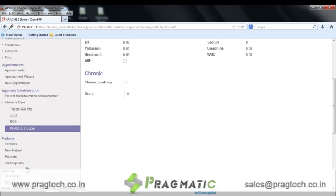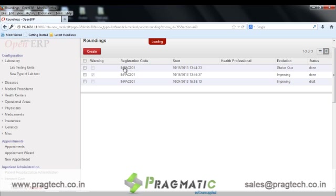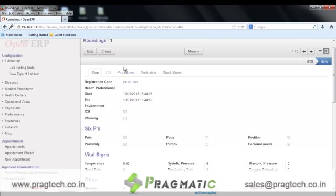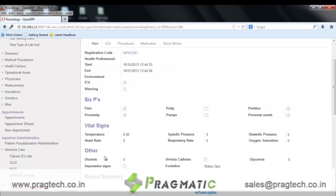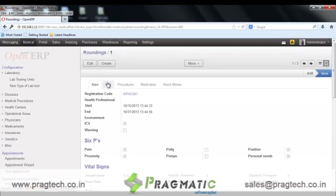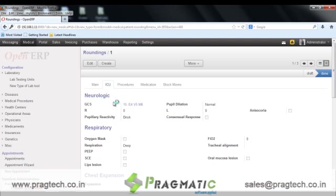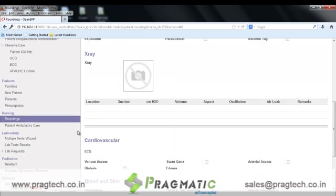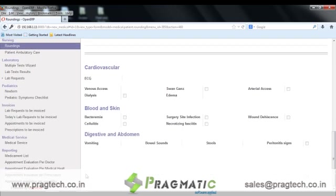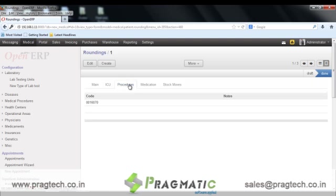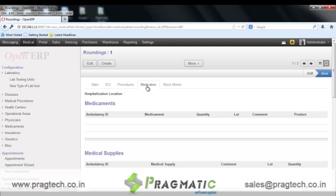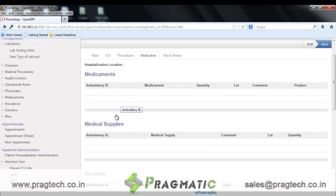The next is nursing options. We have roundings in nursing, wherein the details of each round for patients admitted in the hospital are maintained. We have vital signs and other information, ICU-related information like neurologic, respiratory and chest expansion details, cardiovascular details, blood and skin type details, and digestive and abdomen details. The next section covers various procedures done on the patient, different medicines prescribed to patients, and a list of medical supplies with corresponding entries made in the warehouse. The stock movements and track of all medicines are kept in the system.